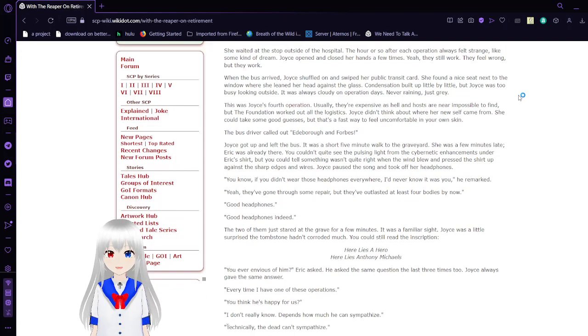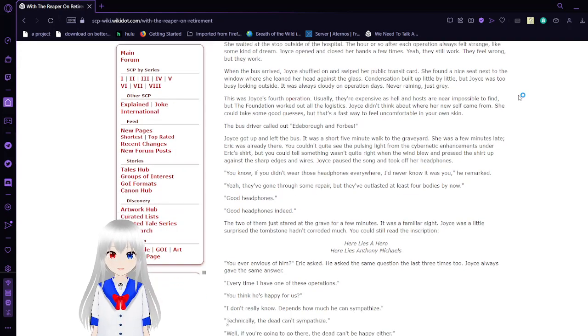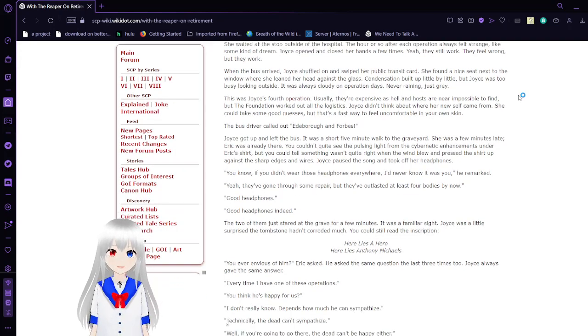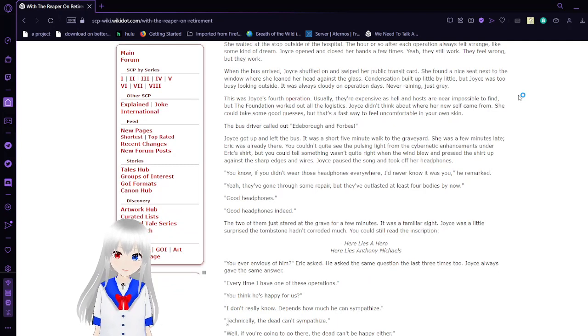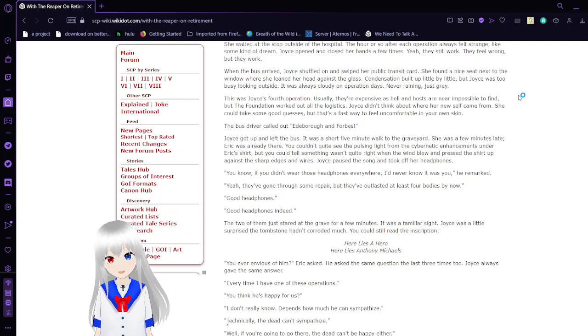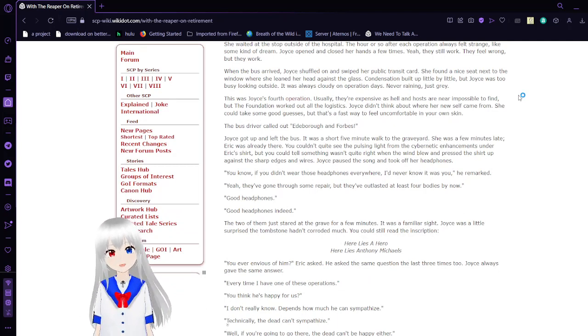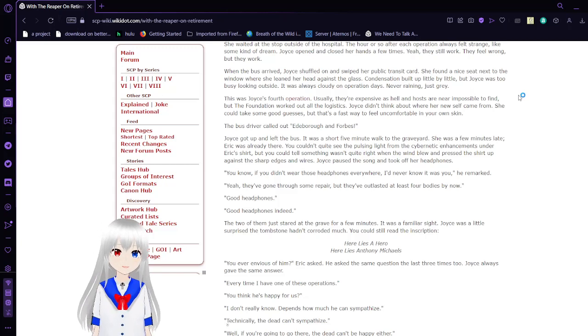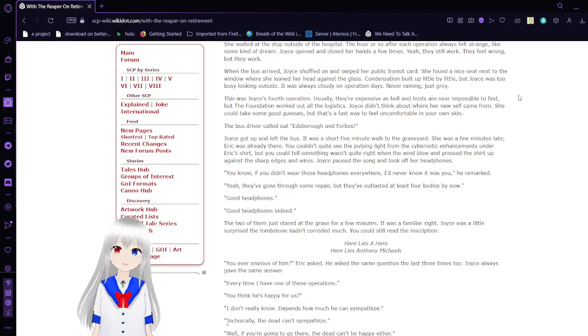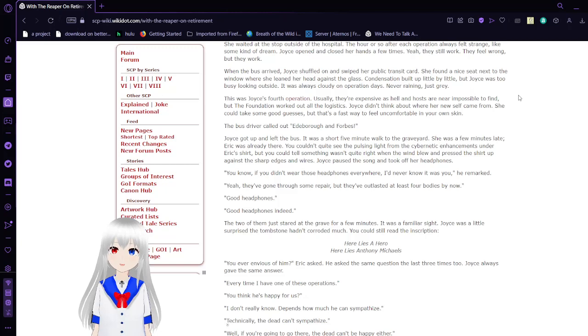Joyce set the track on repeat. She waited at the stop outside of the hospital. The hour or so after each operation always felt strange, like some kind of dream. Joyce opened and closed her hands a few times. Yeah, they still work. They feel wrong, but they work.